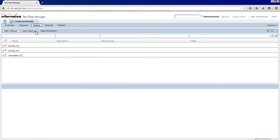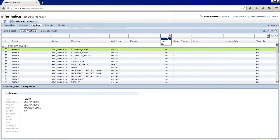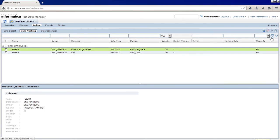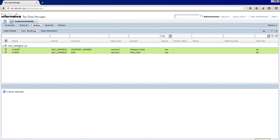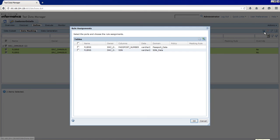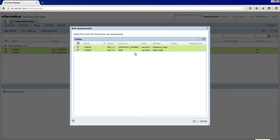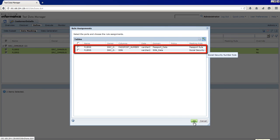Click Define Data Masking. Select Yes in the sensitive column and click Filter. The sensitive columns that have data domain assignment appear. To select both columns, click Select All and click Rule Assignment. The Rule Assignment dialog box appears. To assign the default masking rules in the data domains, click Select All and click Default Assignments. To save the rule assignment, click OK.